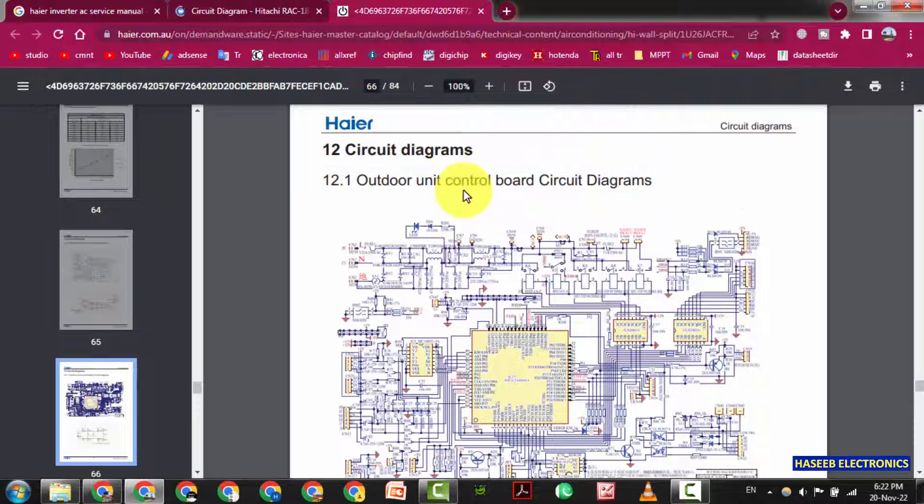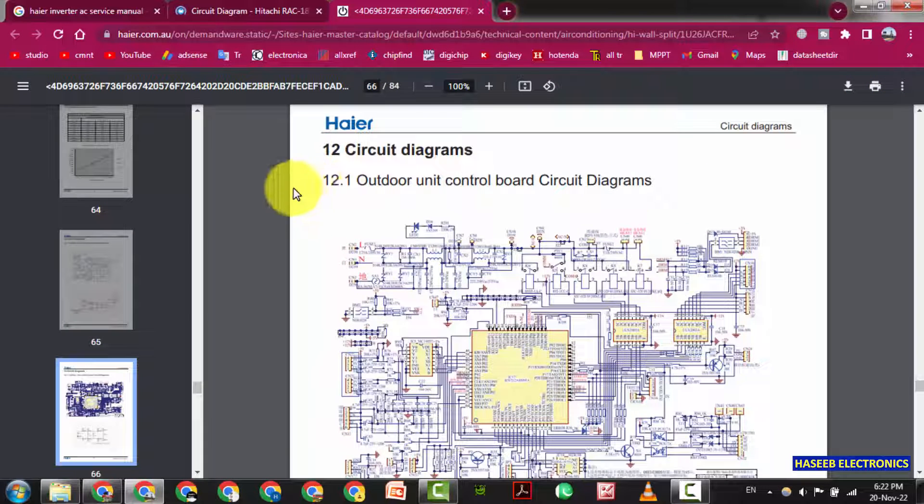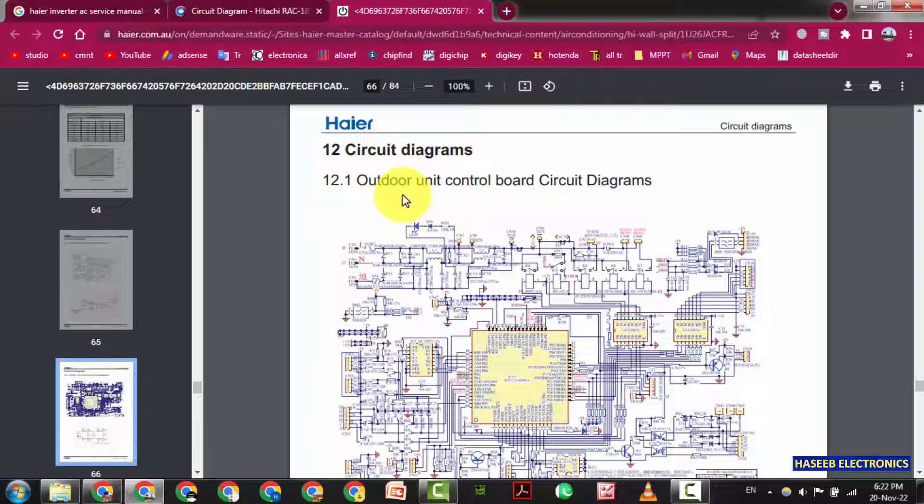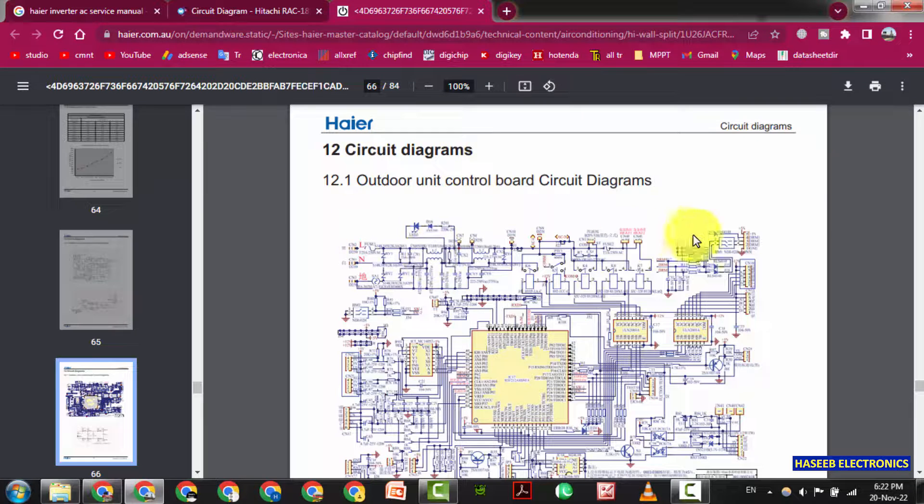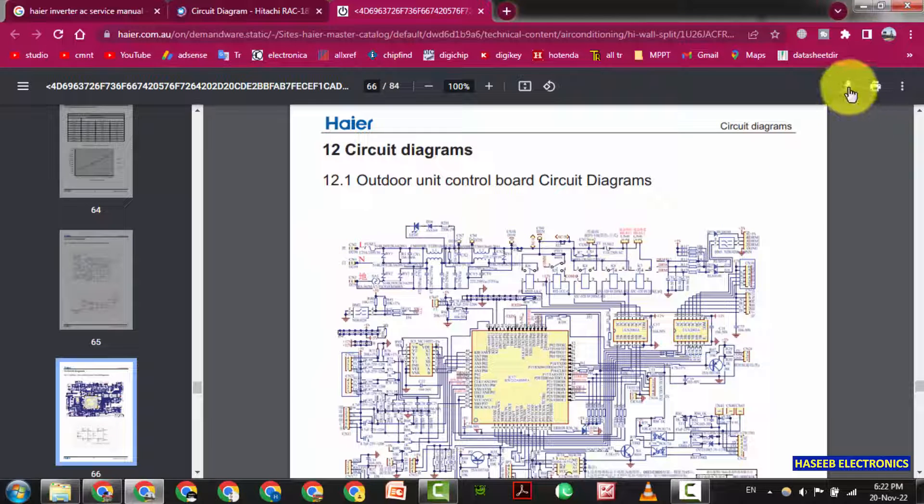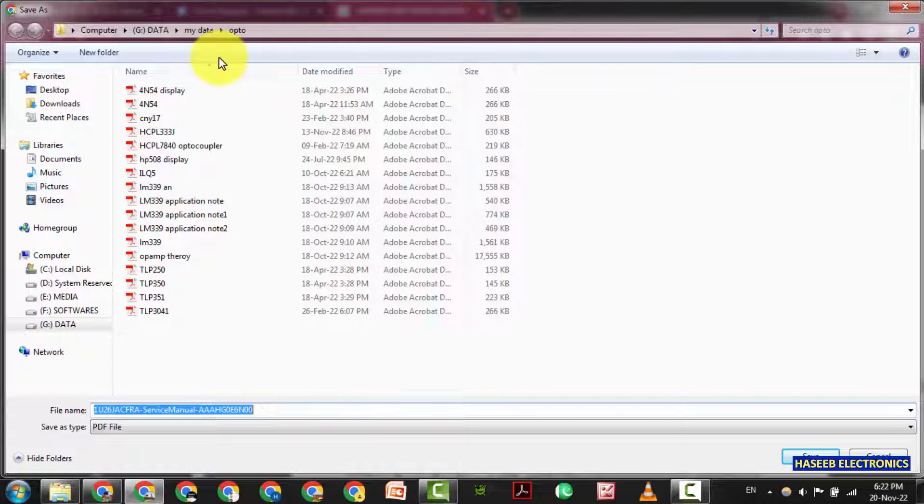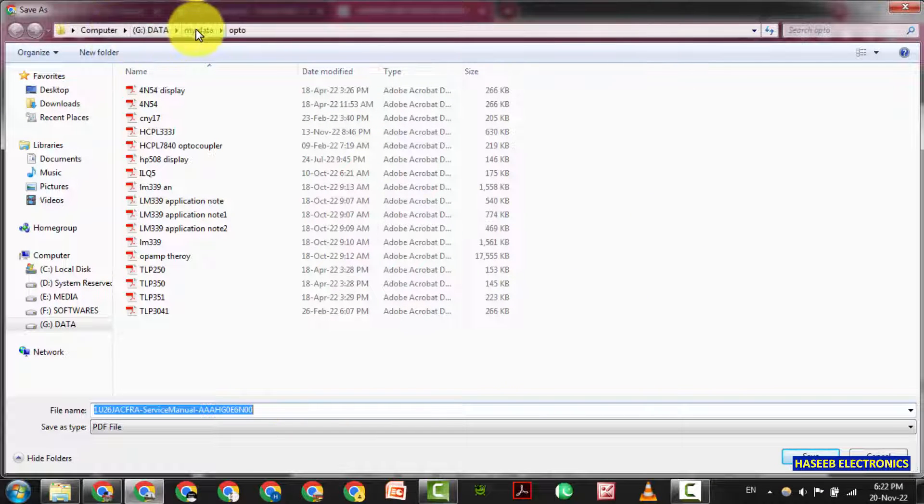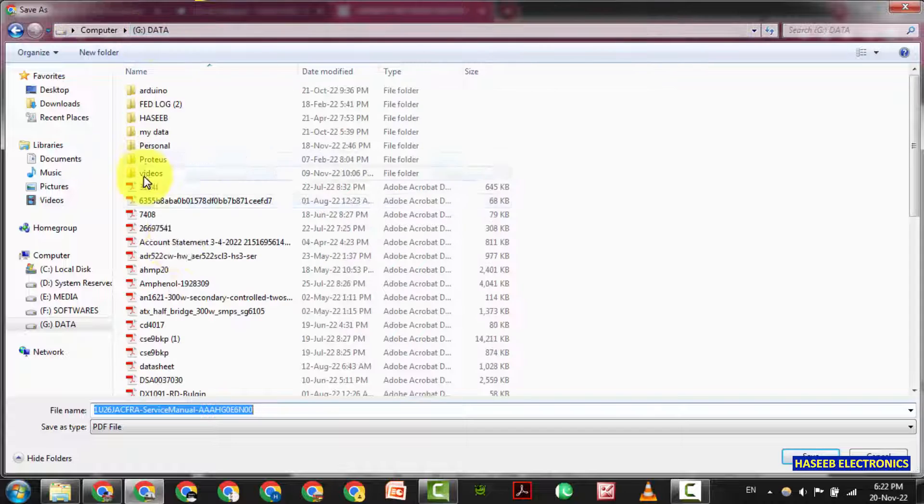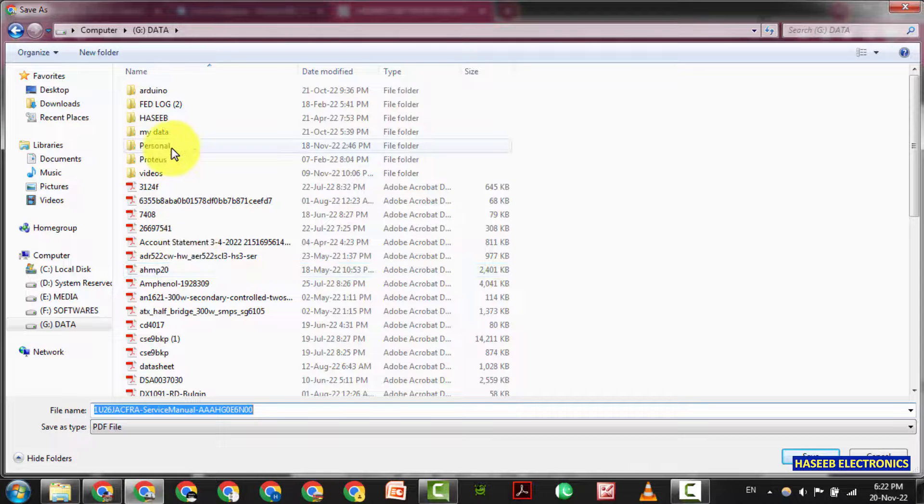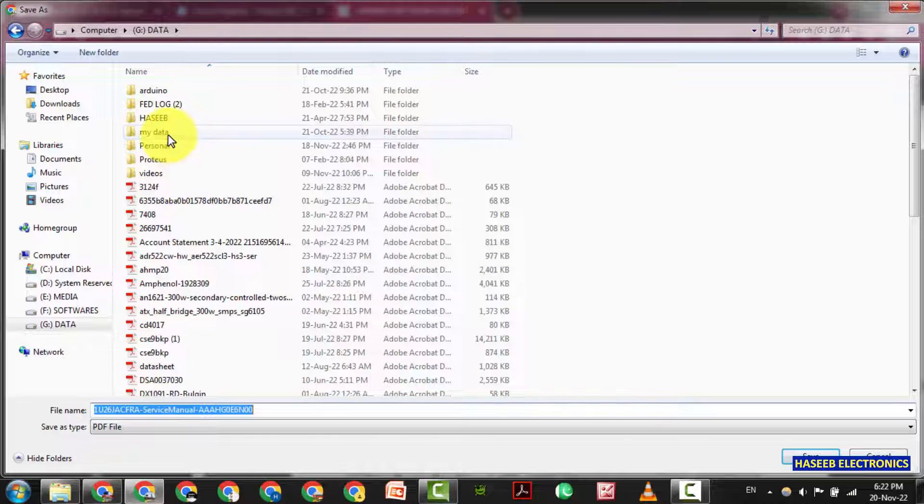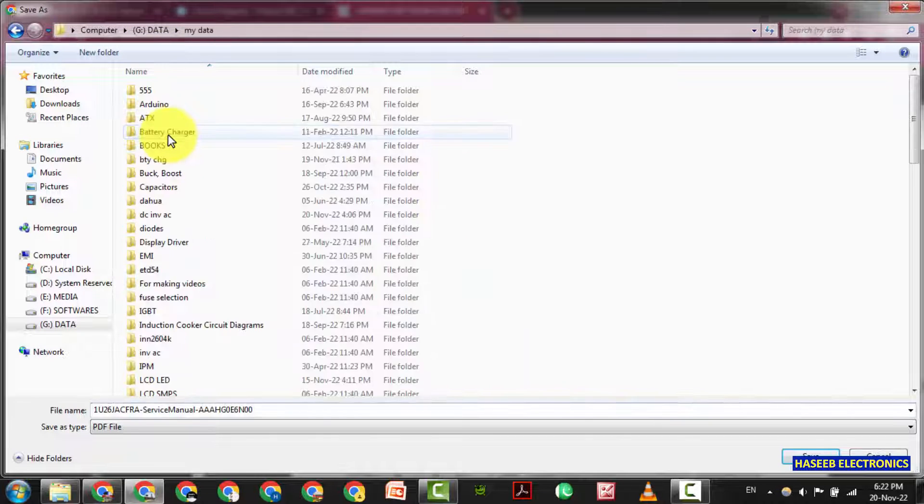Okay let's check this Haier. This is Haier outdoor unit circuit diagram. I don't know how someone can say that there is no diagram. If it is available on the internet you can find it.